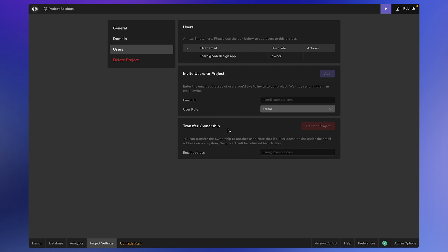You have two options here. You can invite a user to the project as a viewer or editor, or you can transfer the project's ownership to someone.